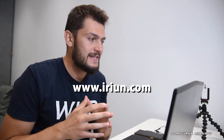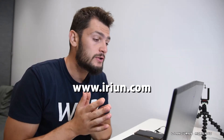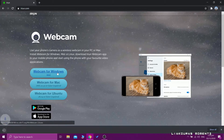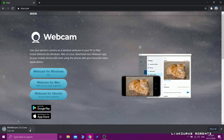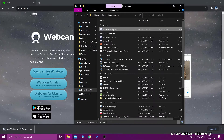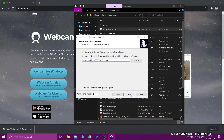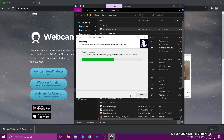Now we're going to jump to our computer, open a browser, and go to ariun.com. This is the name of the application we need to download in order to make this work. You can see that you can download it for Windows, Mac, and even Ubuntu. I'm using Windows, so I'll download the webcam for Windows. Once it downloads, you open it and install it — just follow the procedure. It's actually very fast and very easy to use, and of course it's free.